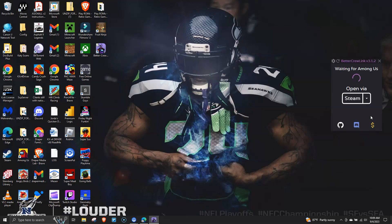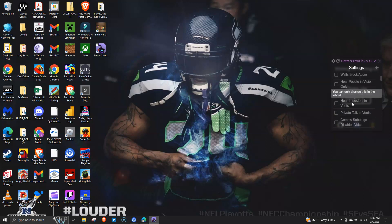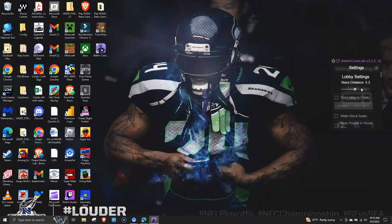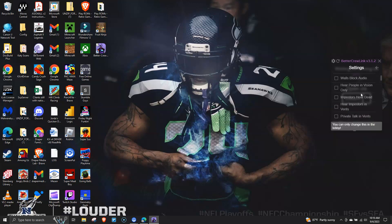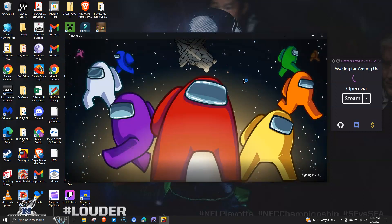This is what the screen should look like after you open it up. You can change all the settings, but these settings are disabled when you don't have Among Us open. So you need to open up Among Us so you can change the voice chat settings. Let me open up the game — it's gonna take a while.